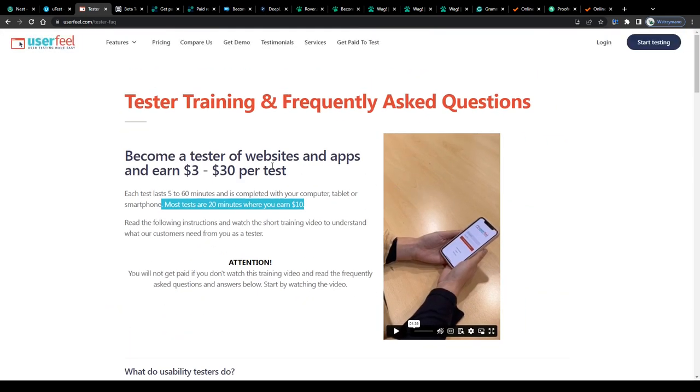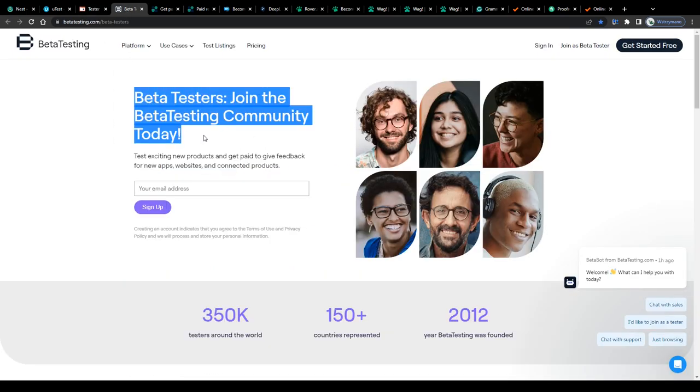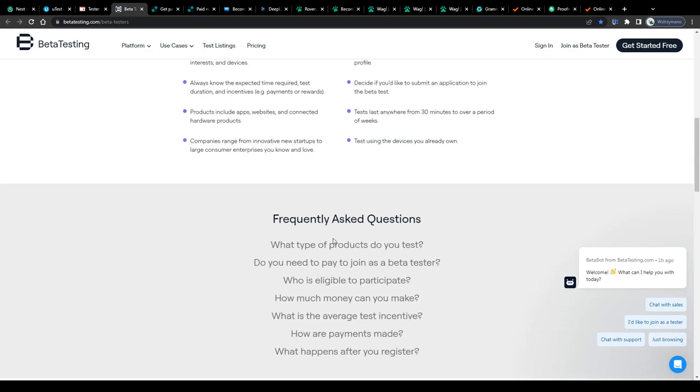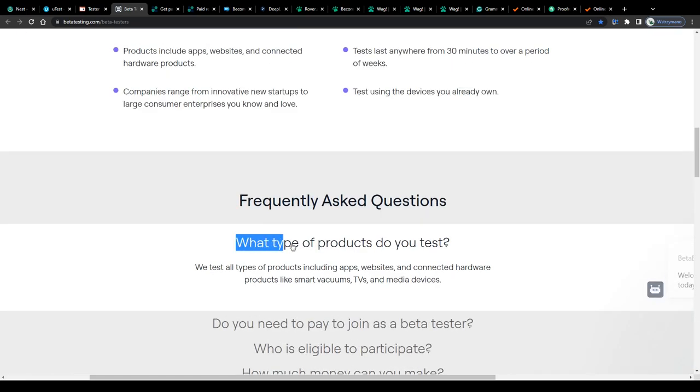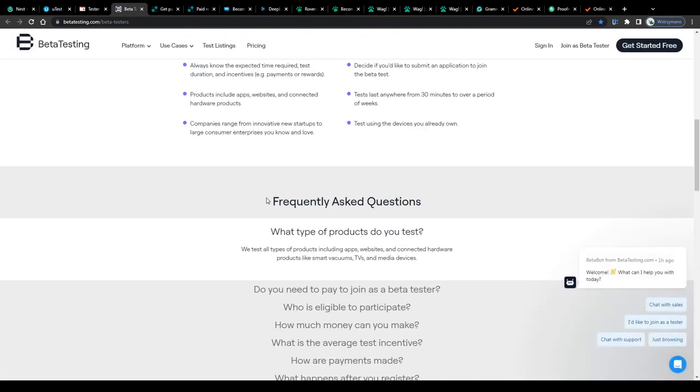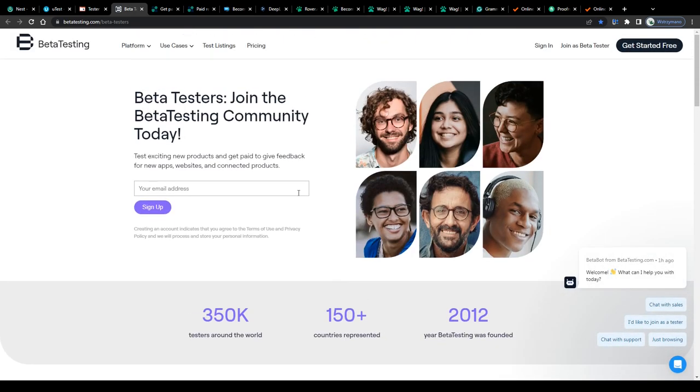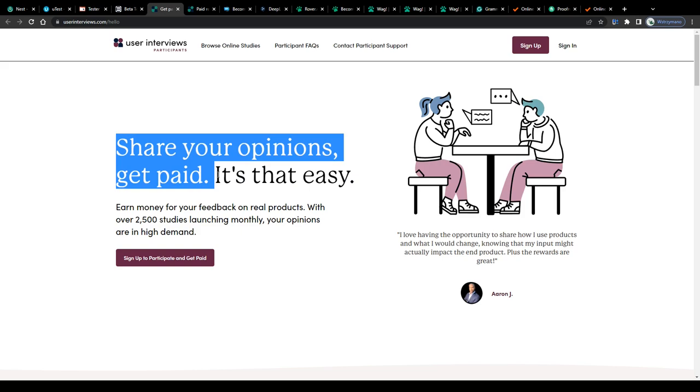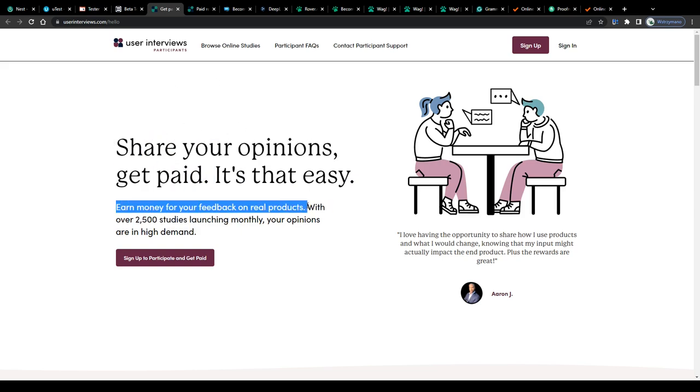Of course, your clients will expect from you to report only factual, real technical issues and to share your honest, unbiased opinion about the given product with them and about its functionality as well as user-friendliness. Share your opinions, get paid, they got that right, earn money for your feedback on real products. Exactly, there we have it.